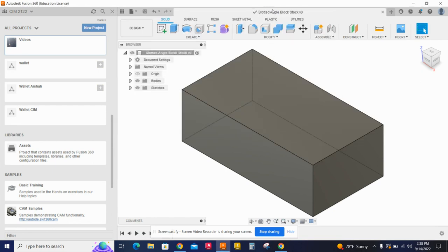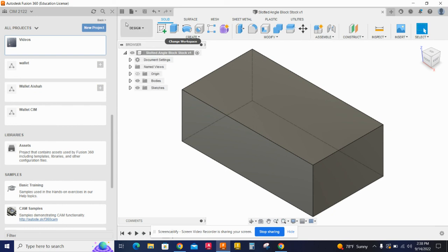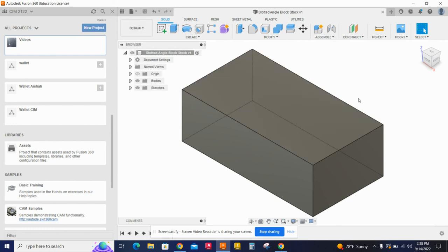So now we have that actual piece ready to go. All right, that is done. That is our first piece.